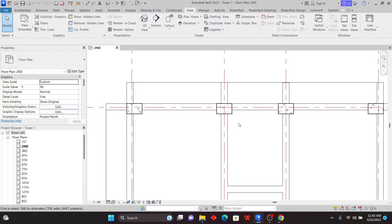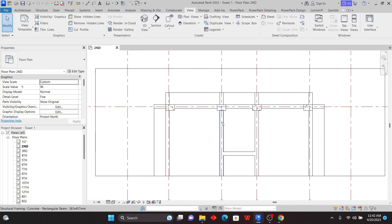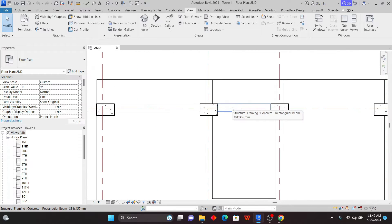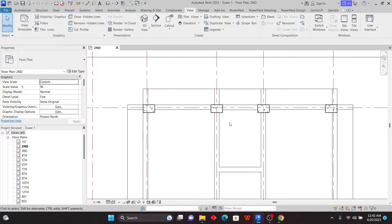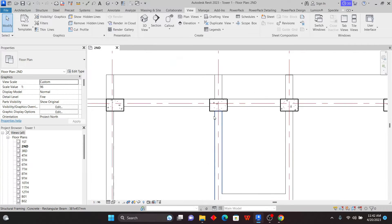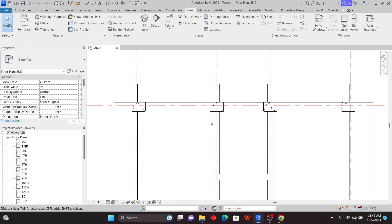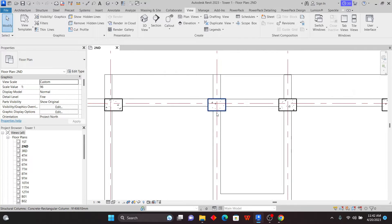Welcome to this exciting lesson where I'm going to show you how you can download and install your content libraries. You may agree that sometimes, if you install especially the latest releases of Revit — like Revit 2022, 2023, or 2024 — most likely you are not going to have the libraries fully installed.